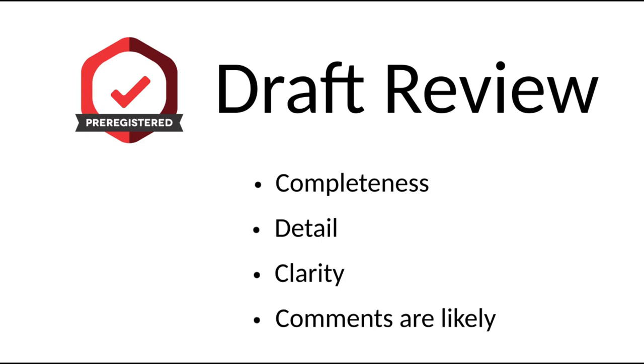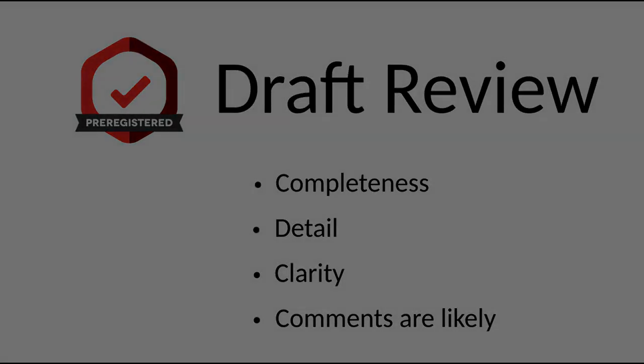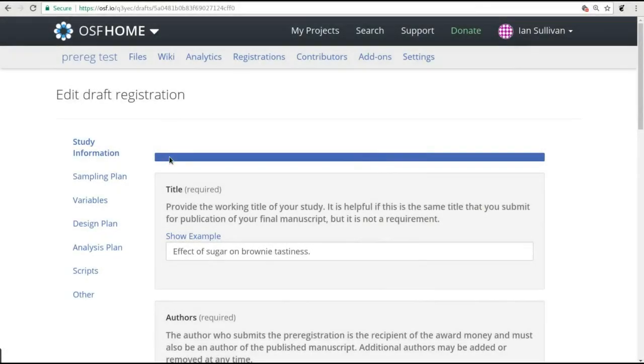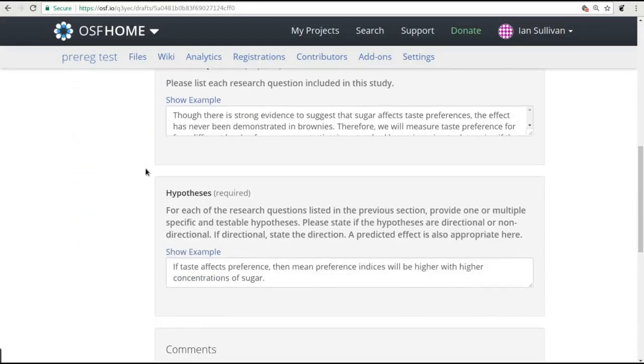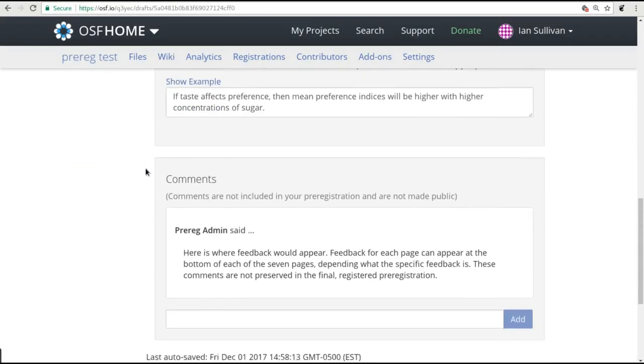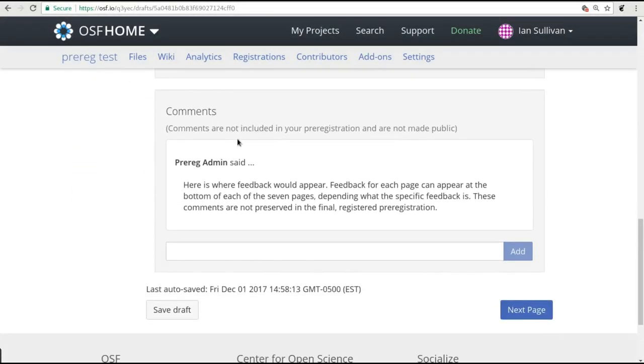When that happens, they will add comments to your draft, and you will receive an email notifying you of the comments and giving you a link to the commented version.